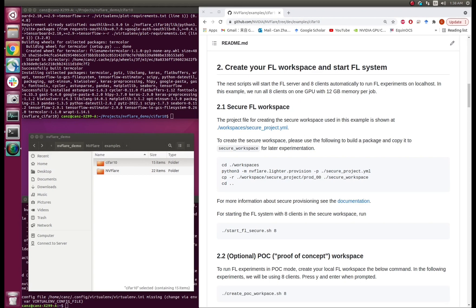To deploy your code in an FL system, we first need to start it. An FL system has several participants: a server that handles a global model, multiple clients to train the local models, and an admin to control the process. In order to share the models between the server and the clients, we need to build connections among these participants. This is done by our NVFlare FL system. It is irrelevant to the task — no matter if it is classification, segmentation, or reconstruction; no matter if it uses PyTorch, TensorFlow, or NumPy; no matter if it is deep learning or traditional machine learning.